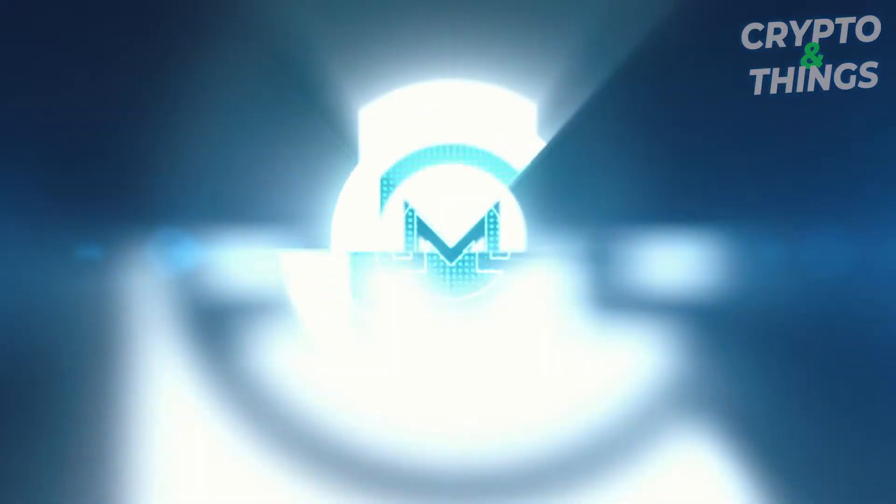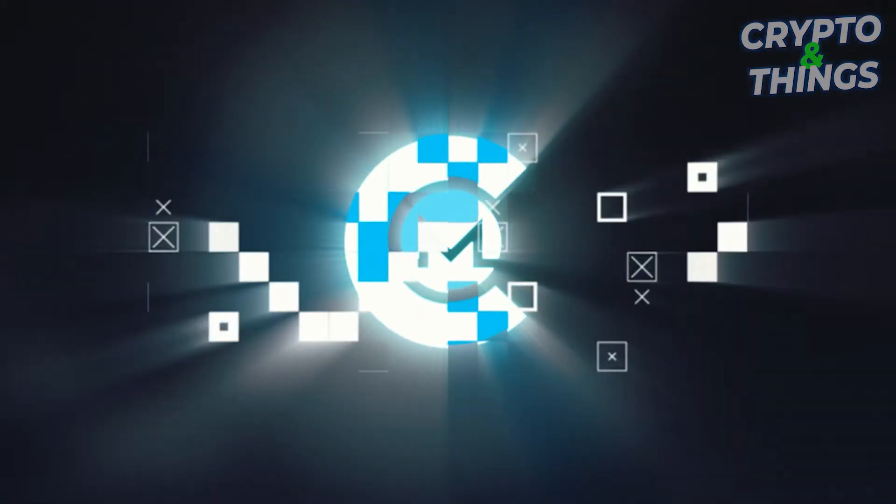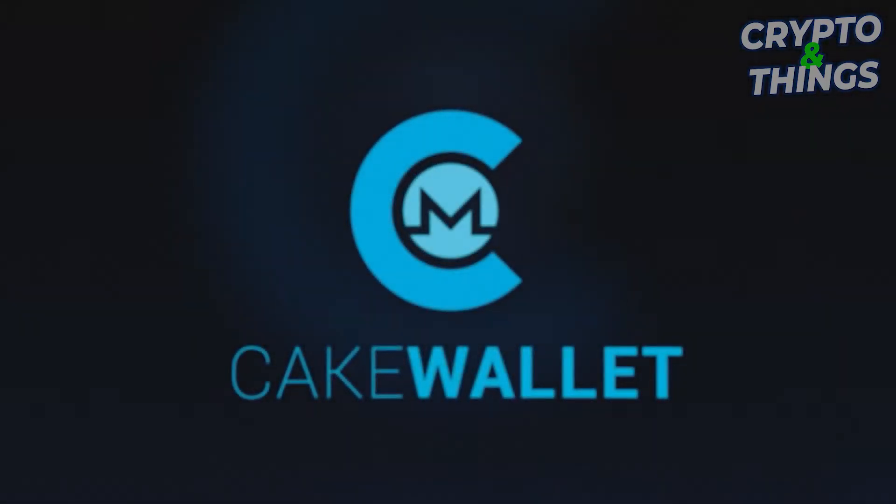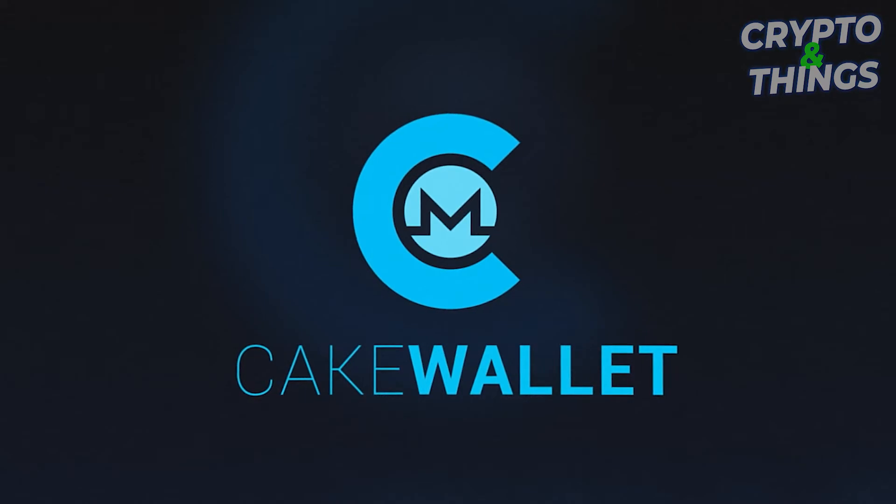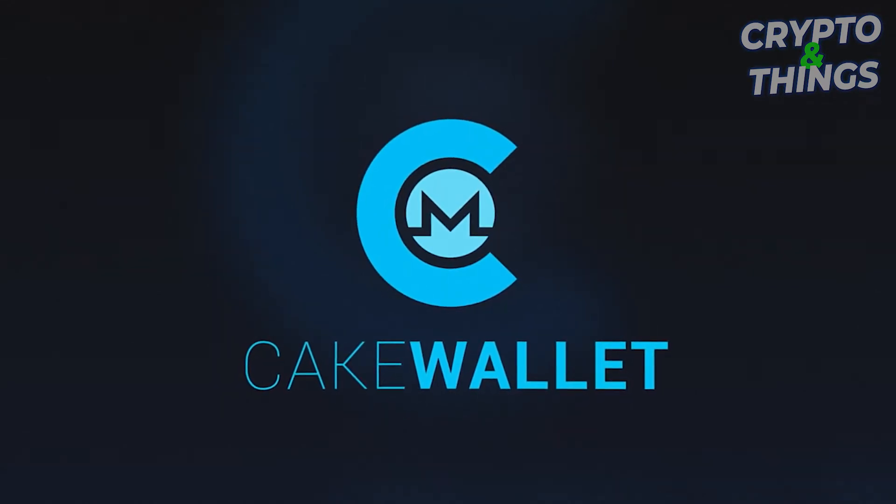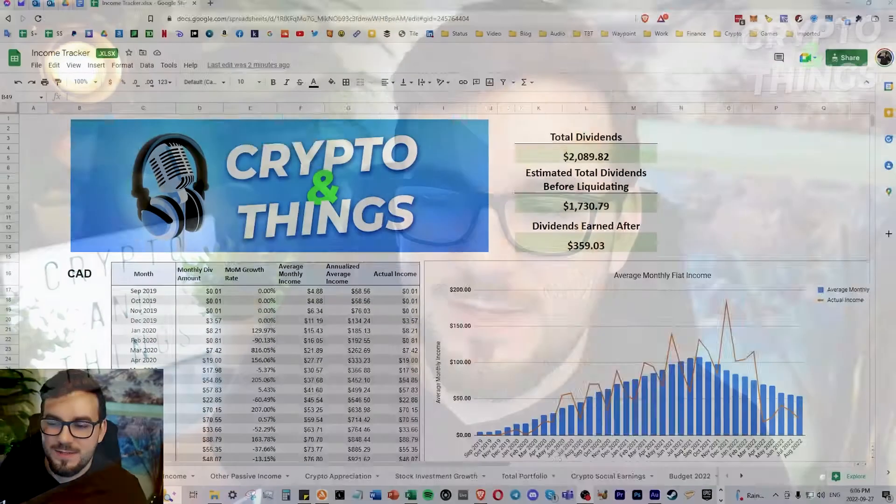A big thank you and shout out to my sponsor CakeWallet, which is an open source non-custodial Bitcoin and Monero wallet that also has a built-in exchange. It's available on iOS and Android. Thanks again to my sponsor. Let's jump into it.